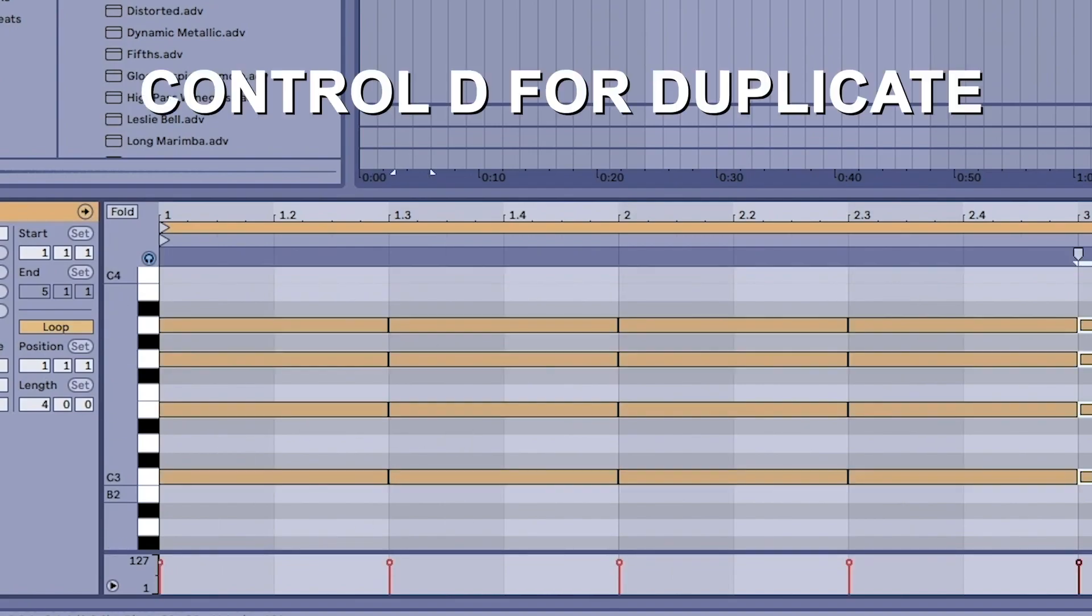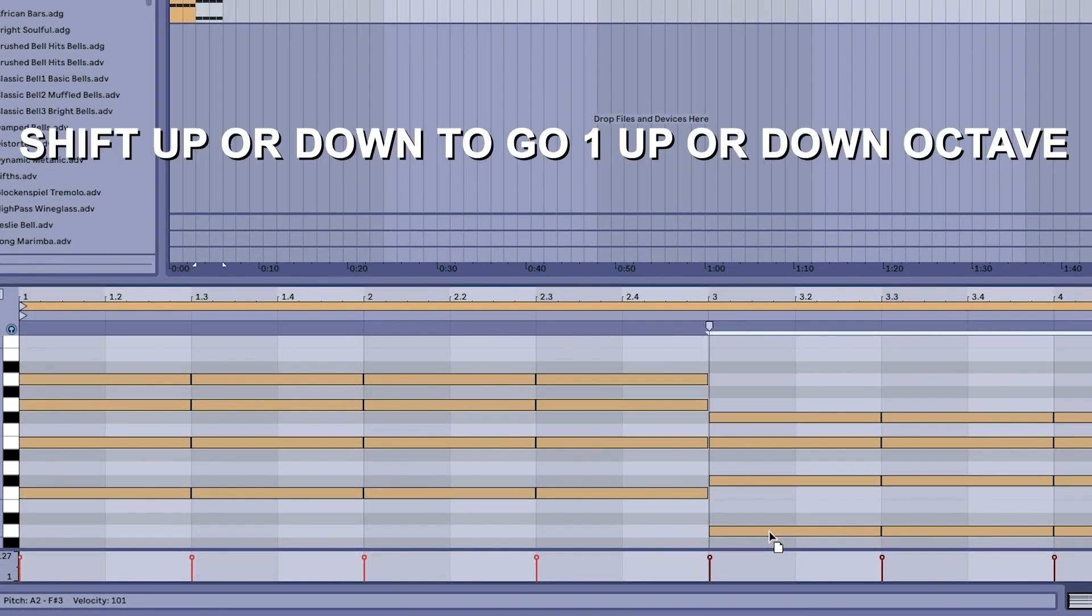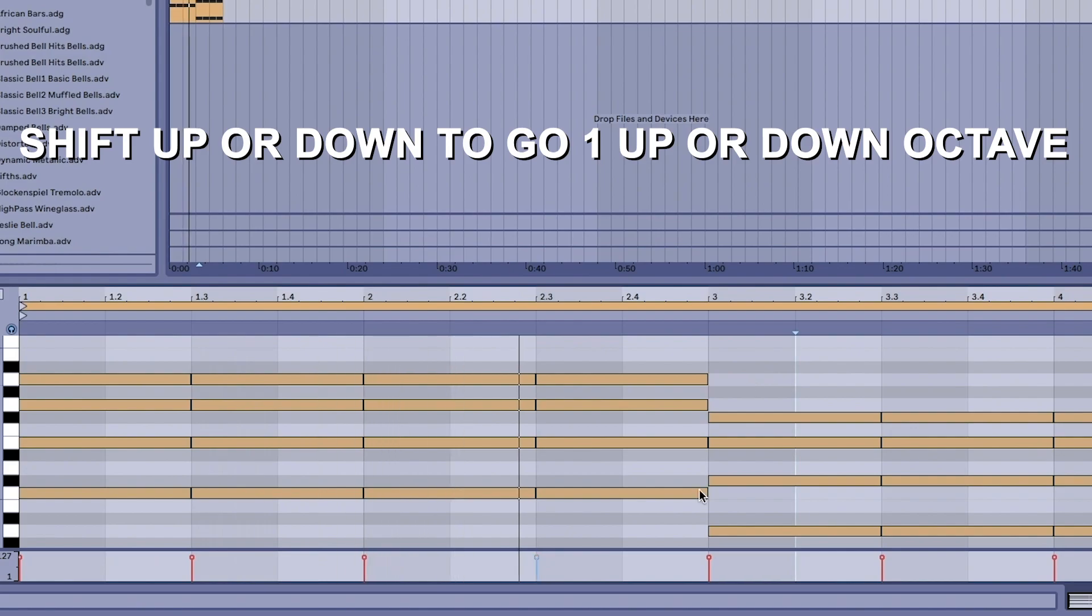When you highlight the notes you can move them up and move them down the scale. If you press Shift and up it will go up an octave. If you press Shift and down it will go down an octave.